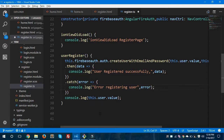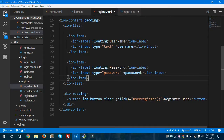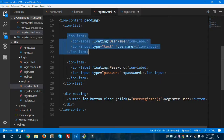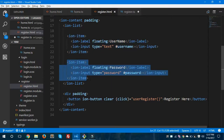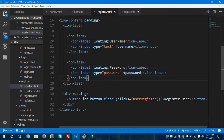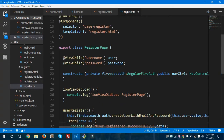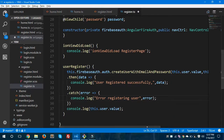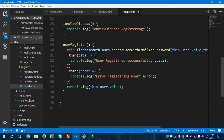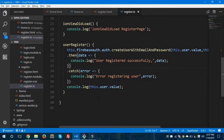Let me show you the form. This is the item for username and the next item is for password — two input fields on my form. I am using ViewChild to access values from those fields and passing them to the createUserWithEmailAndPassword method. Finally, I'm returning the promise which will be shown in the console. Let's hit save and run our Ionic app.